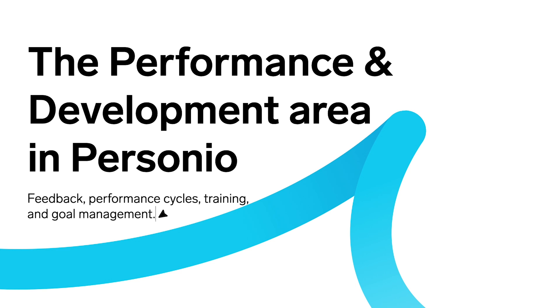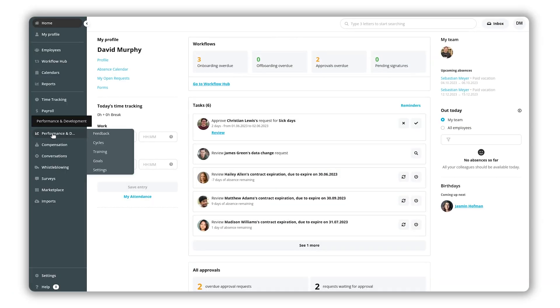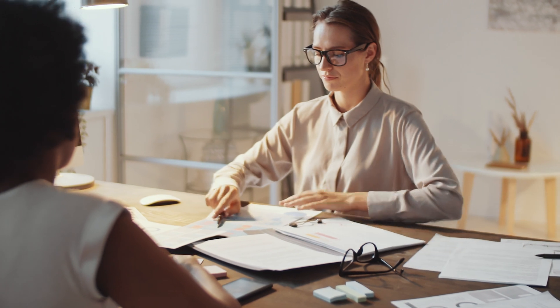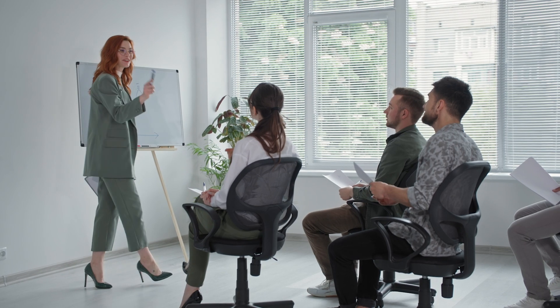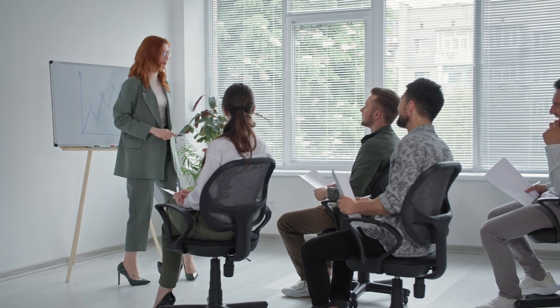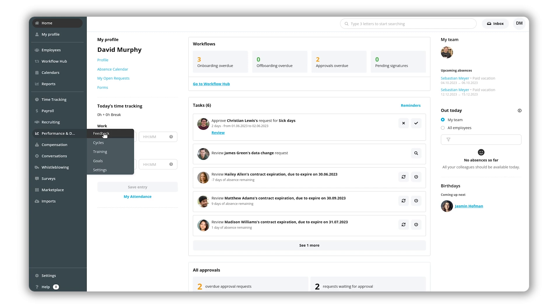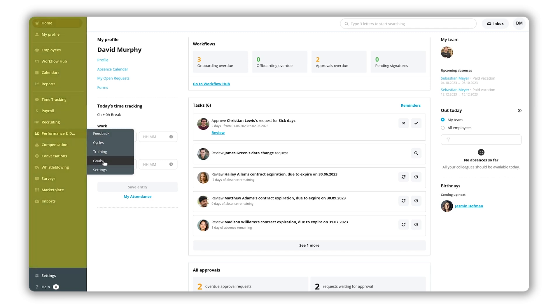In this video you will learn about the performance and development area in Personio. In this area you can access all inclusive performance and training management functionalities: feedback, performance cycles, training and goal management. You can find this area in the main navigation bar in Personio.